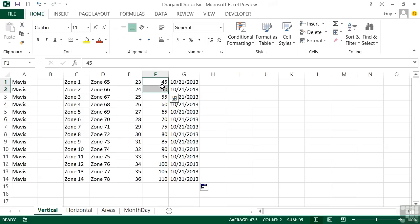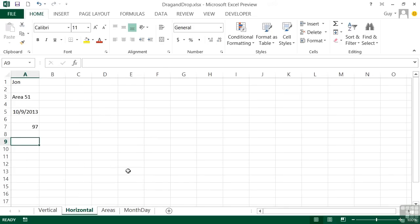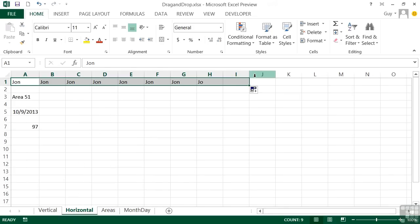Now, everything we've done there has been done vertically. You can do exactly the same thing horizontally. So we could take our John, drag across, and it repeats John, John, John, John, John.